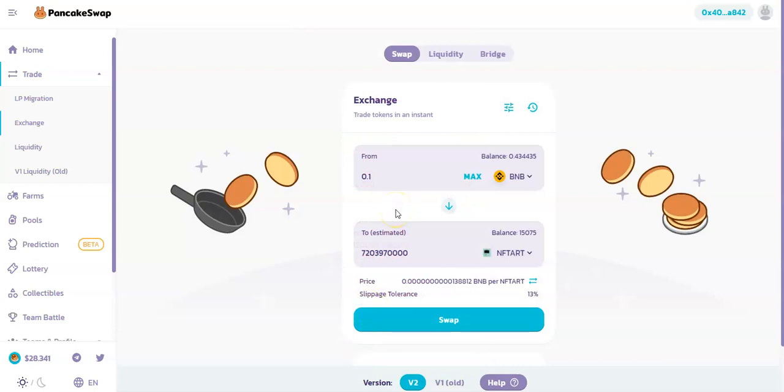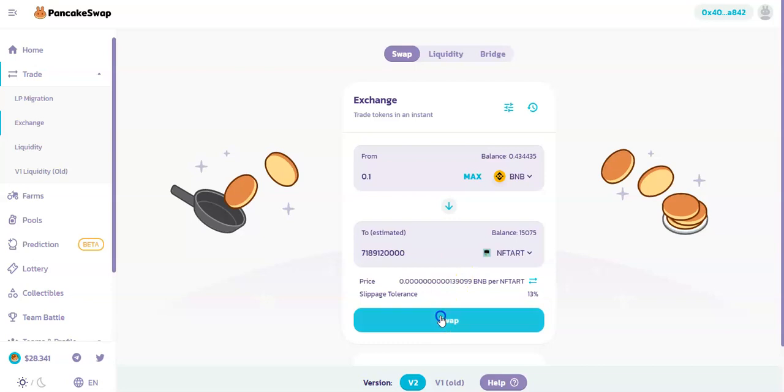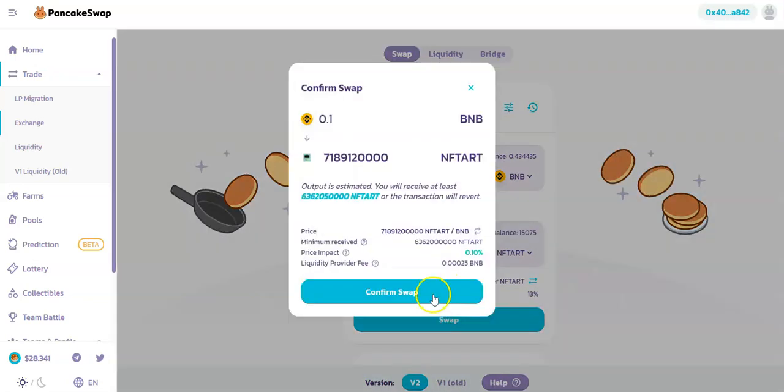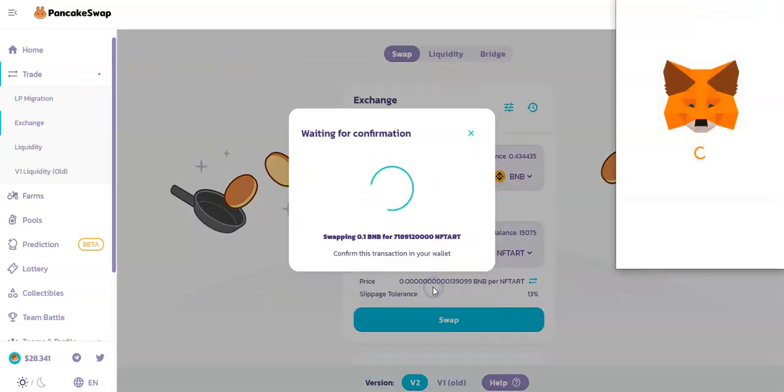You have to keep increasing it little by little. It is not slippage—don't worry about the slippage. You need to fix the gas fee. So what you want to do is do that again.